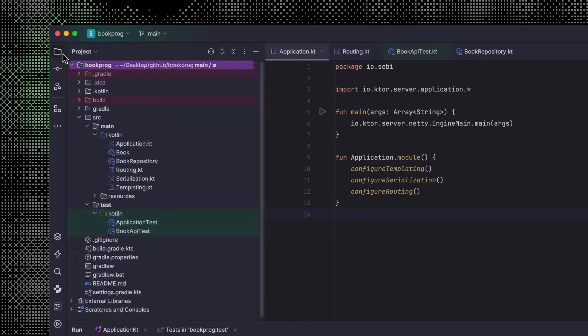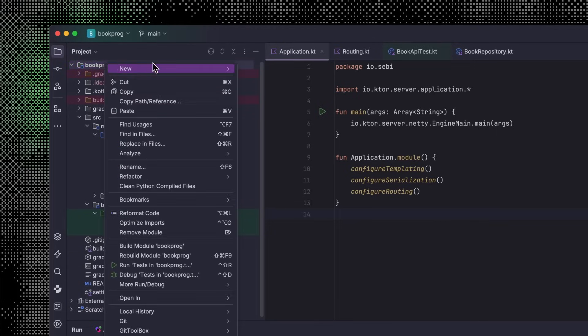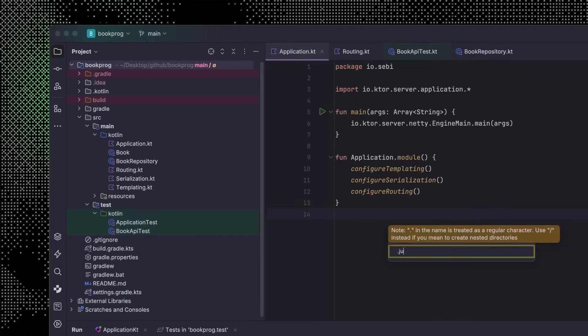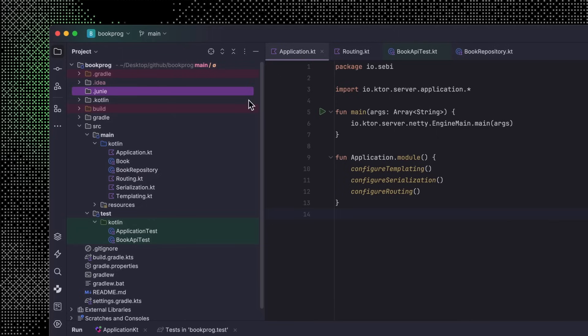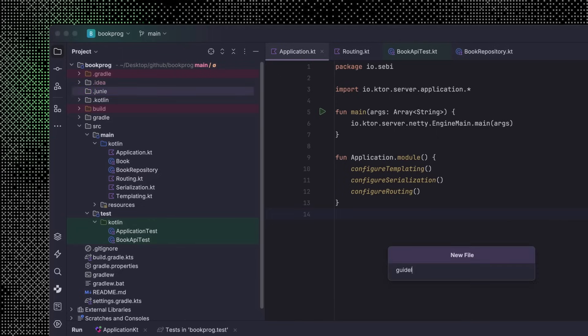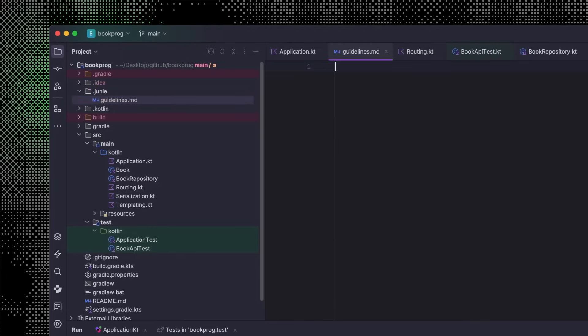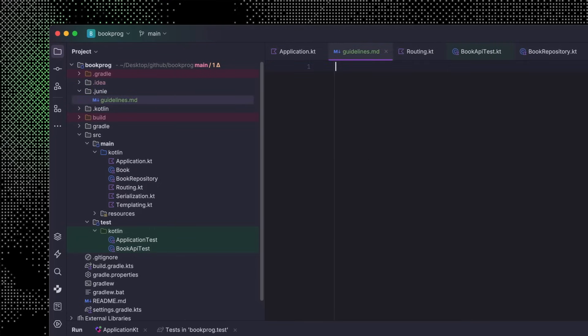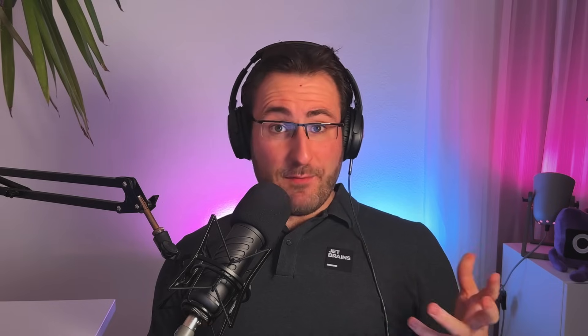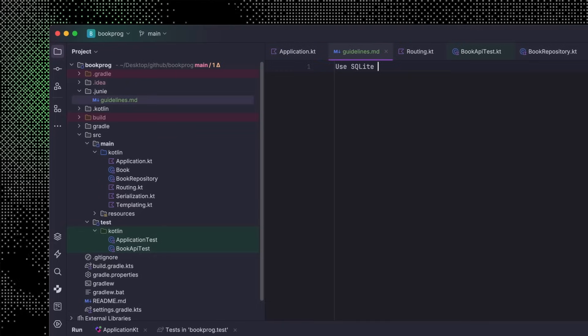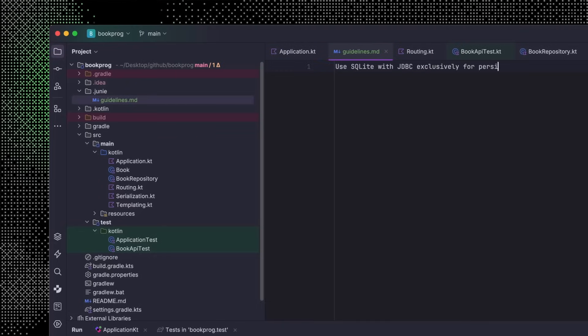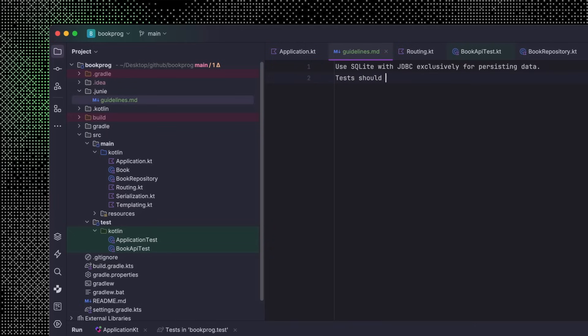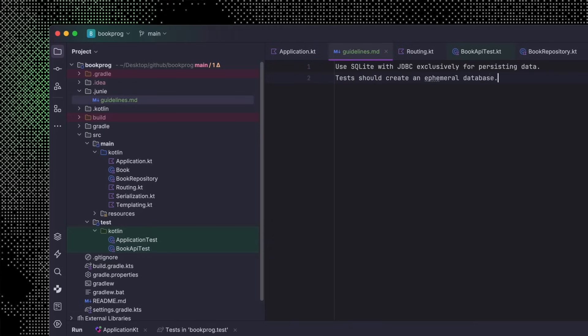By the way, you can customize the way Junie does its work. Just create a directory called .junie and create a file called guidelines.md inside it. In this file, you can add whatever guidelines you would like Junie to respect when it's working on your project. I'm opinionated on how to store data, so I can specify that as part of the guidelines. This project should use SQLite with JDBC exclusively for persisting data. Tests should create an ephemeral database.